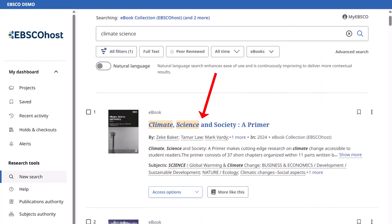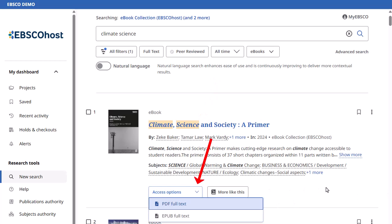Click an ebook title to view more details, or click the access menu to select a format to read online in the ebook viewer.